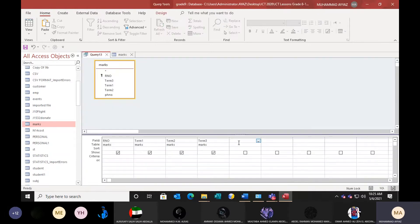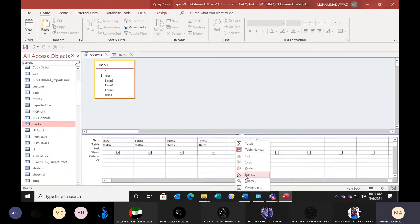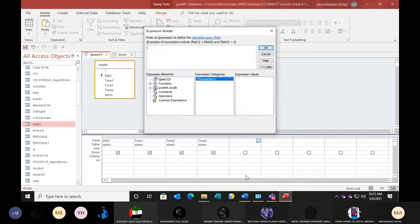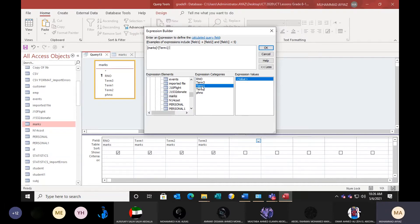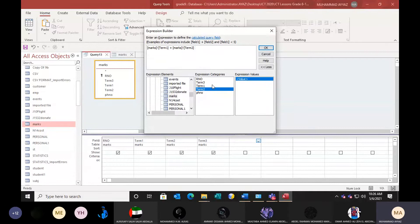Now right-click here and click on Build. Go to the database and select Tables. Select the marks table. Now you can see the fields. Term 1 — this is the field, this is the table, connected with an exclamation sign. This comes automatically as: [Table]![Field]. Now put a plus sign manually, then double-click on Term 2, then plus sign, and then Term 3.